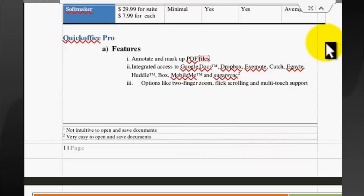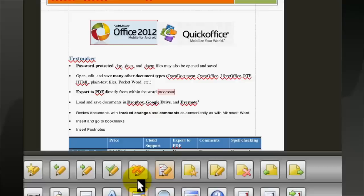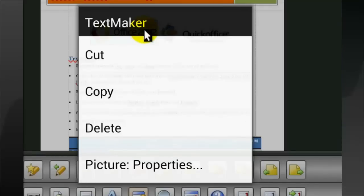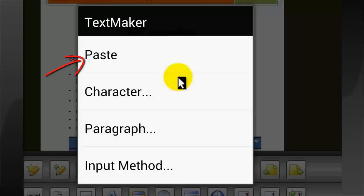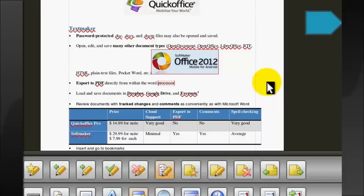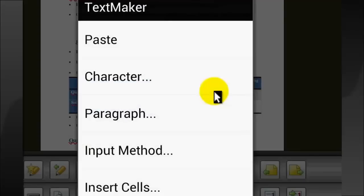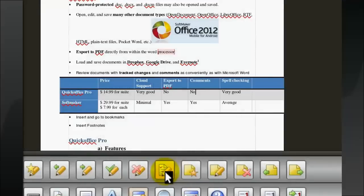I can resize the picture, and it's also possible to move the picture. I can add rows and columns to the table, but the table does not look nice and I cannot resize the table.